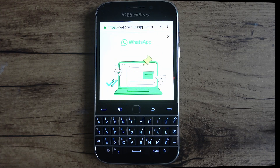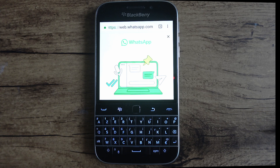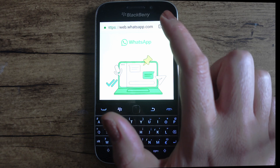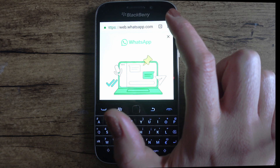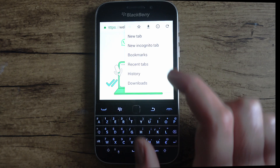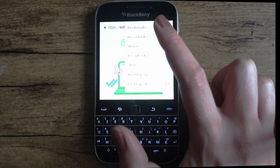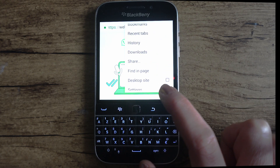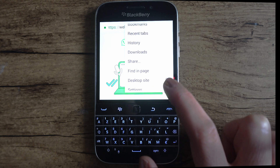Once you're brought to this page, you'll need to change your browser settings in order to access WhatsApp Web. To do this, go to the top right-hand corner and select the browser settings, pictured as three dots. From this menu, scroll down and be sure to check the box for "Desktop site."